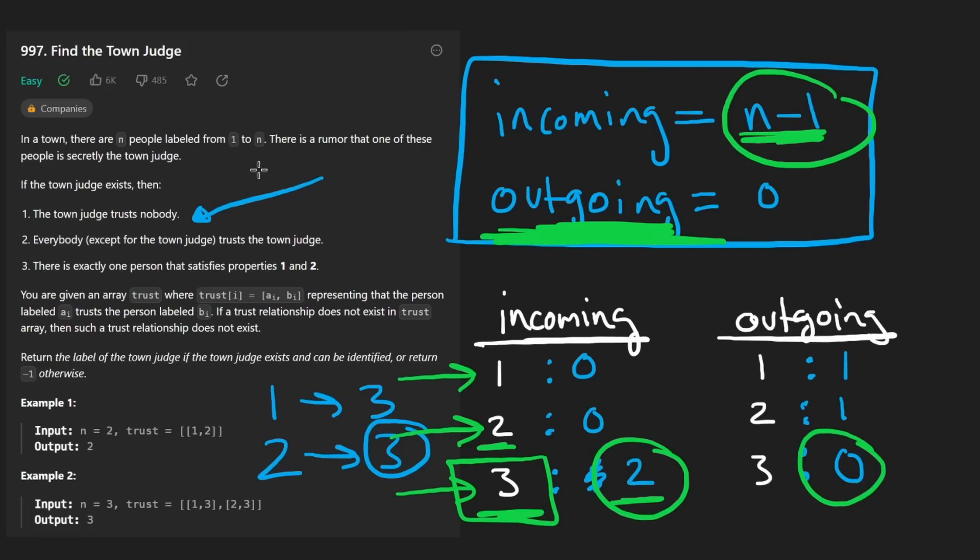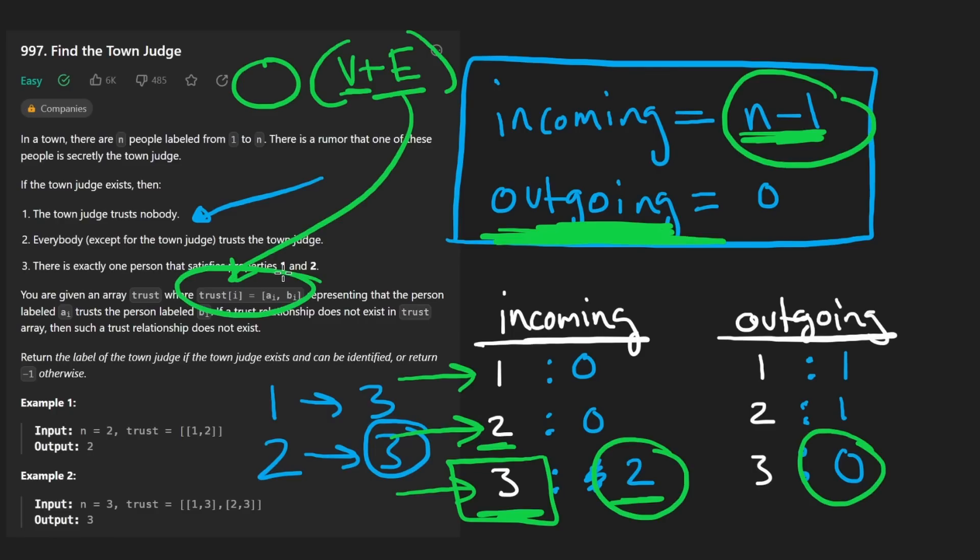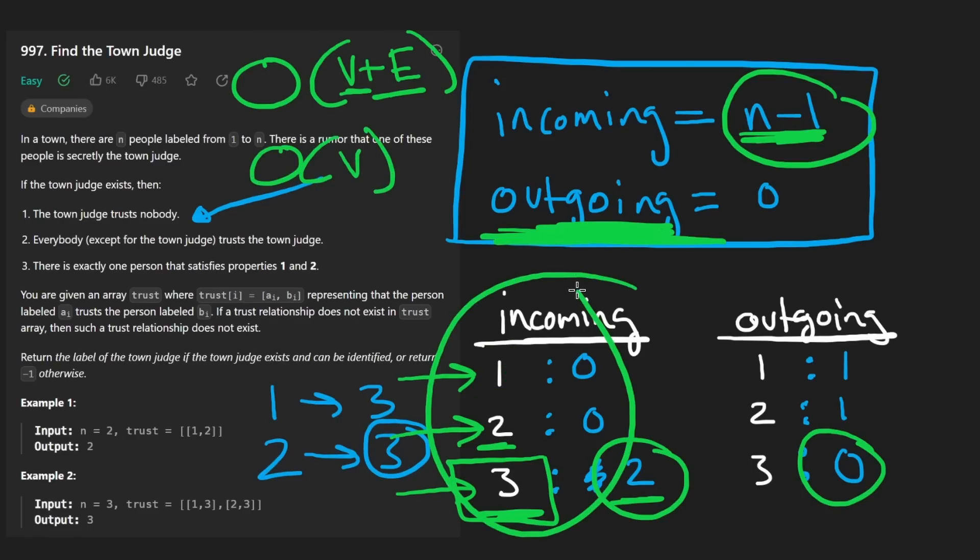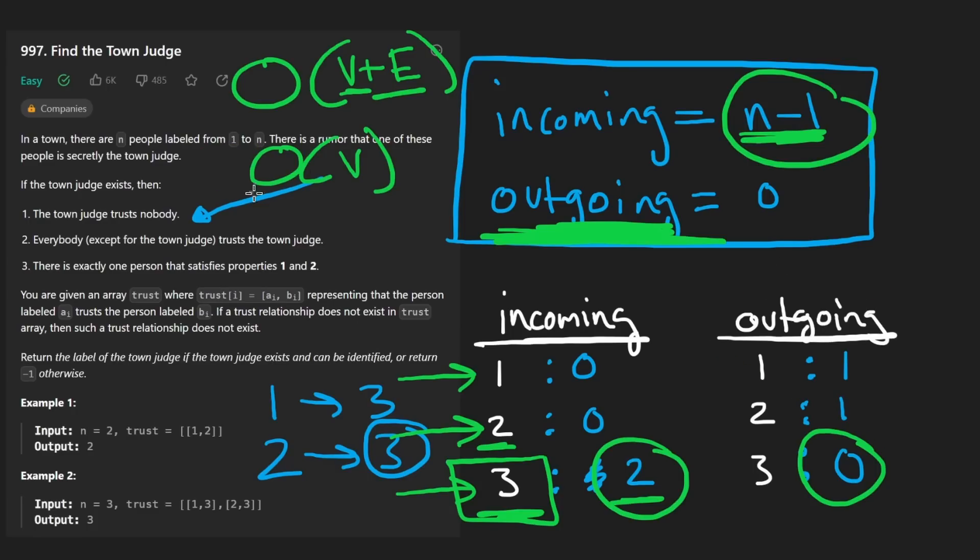So as you can see from this solution, the time complexity is going to be roughly big O of n, or let's say V plus E, where I'm going to say V is the number of vertices or nodes, and E is the number of edges because that's how many edges we have to traverse. The size of trust could be different than the size of n. And in terms of space complexity, it's going to be big O of V because we're going to have one hash map here, which is going to have the same number of nodes that we're given. We're going to have a second hash map as well, but that doesn't change the space.